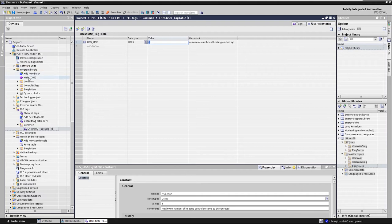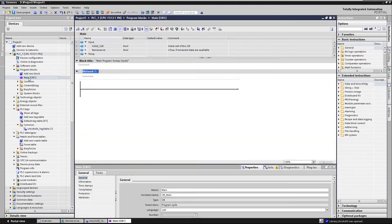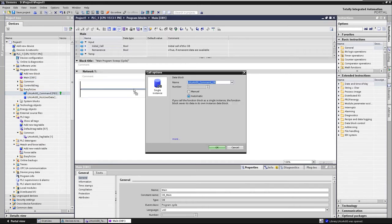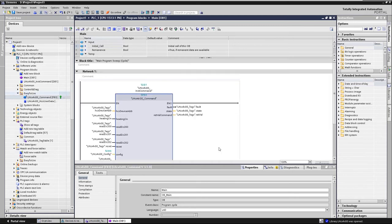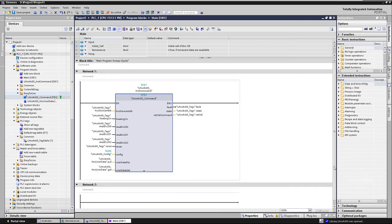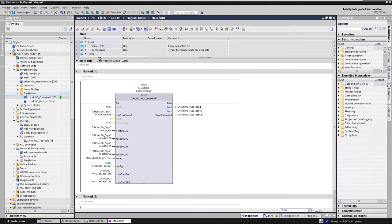The command function block from the easy-to-use folder is called in OB1 main. Drag it into OB1 and generate an instance data block for the FB. The interface parameters are automatically interconnected. Only the hidden parameter, first run, must be supplied with the interface parameter initial call of OB1.